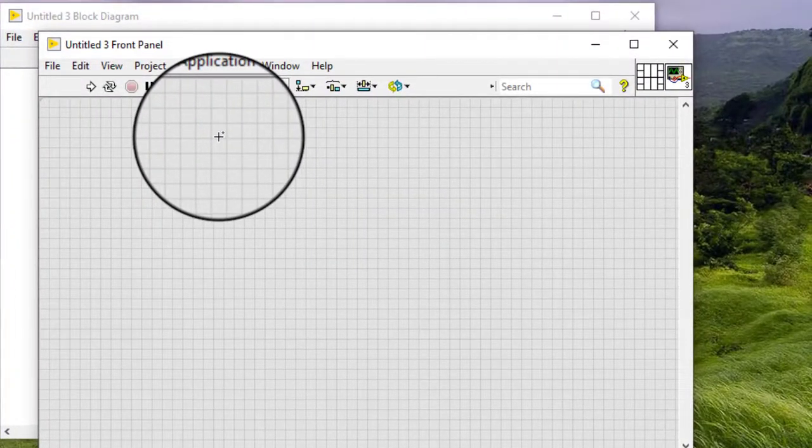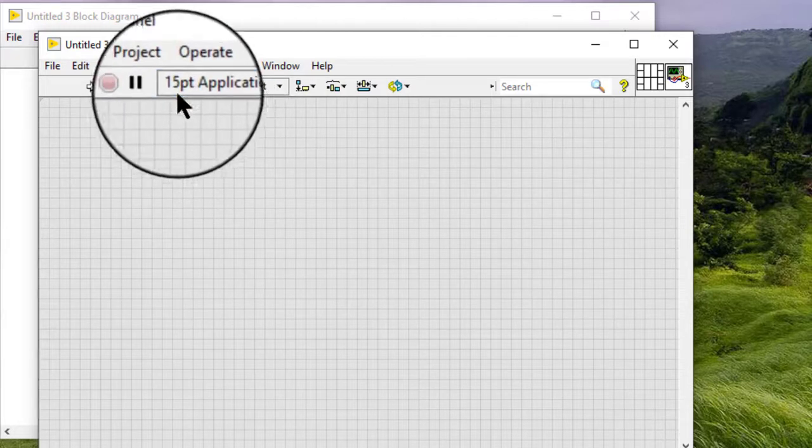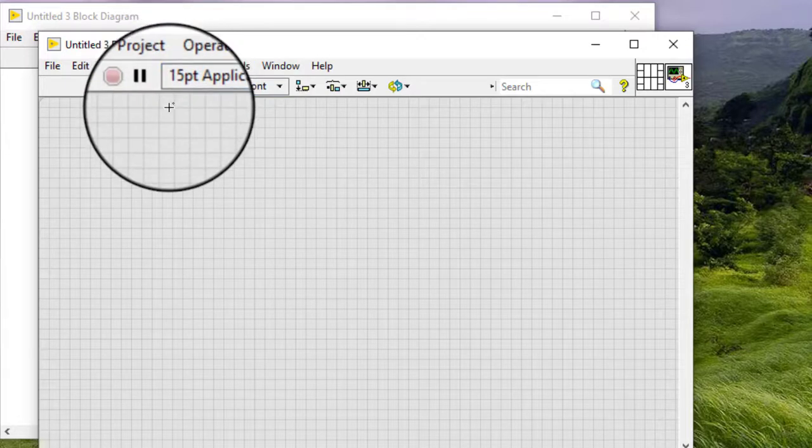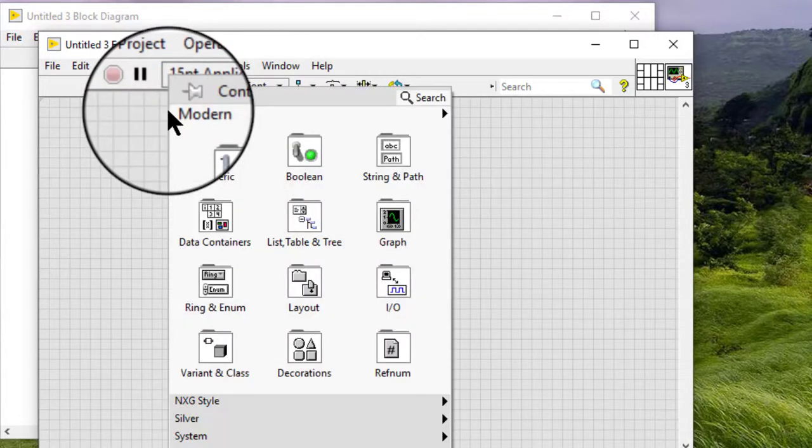Follow these steps to launch the DAC Assistant and create a new Global Virtual Channel. Place a DAC-MX Global Channel Control on the front panel.